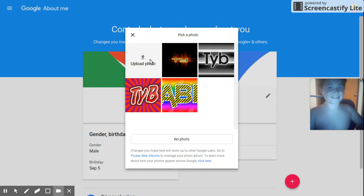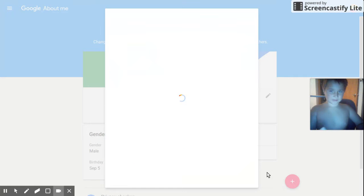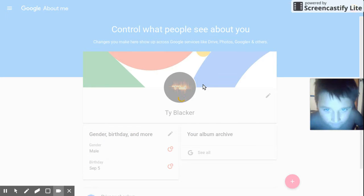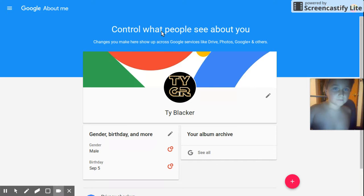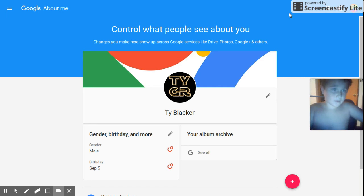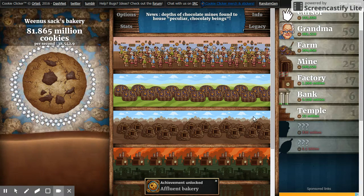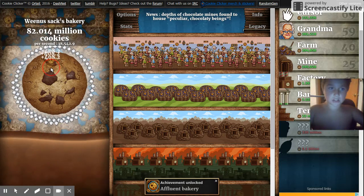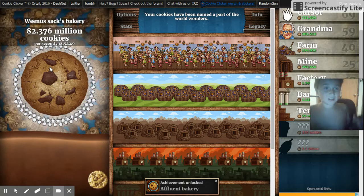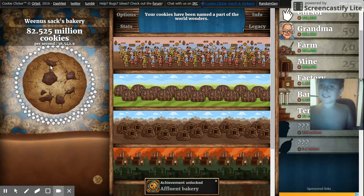Select a file to open — Tygr, baby. Look at this, check it out. I just checked my cookie clicker percentage — 82 million. I'm already almost at 100 mil. That's a lot.